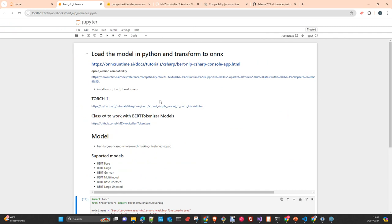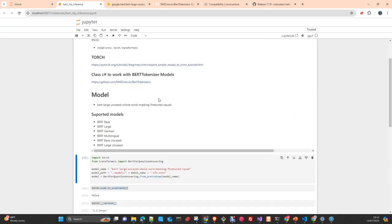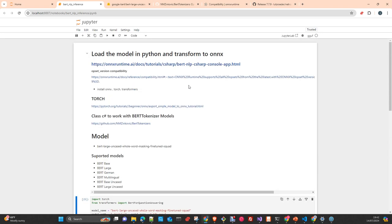First of all, we will load in Python the model and convert it to ONNX format with the ONNX runtime. And later, after transforming the model, we will write down a small application that, using the model already converted, will do some inference. I write down a notebook as usual and also an application in C#, and later I will upload everything to the repository. I'll also pass you some important documentation and links to follow later in your local environment.